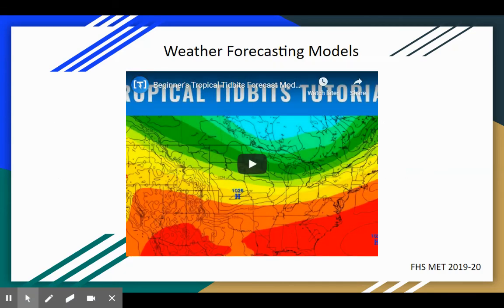There's one more video that goes through Tropical Tidbits and looking at weather models — we'll practice those in class. That is your video lecture on numerical weather models.